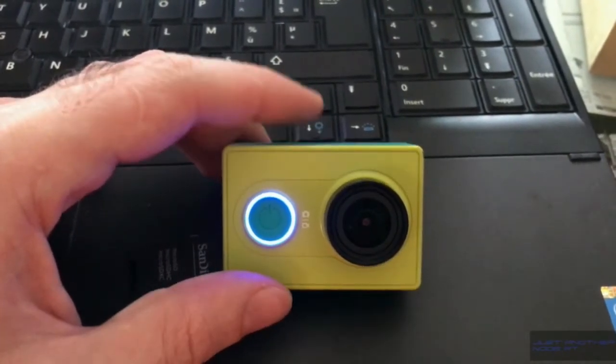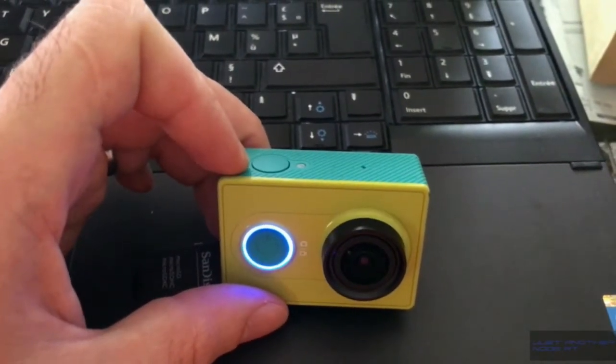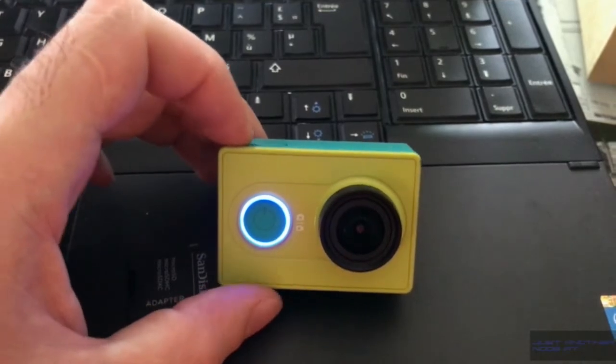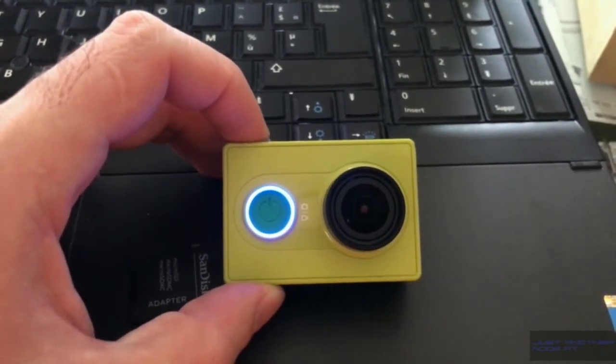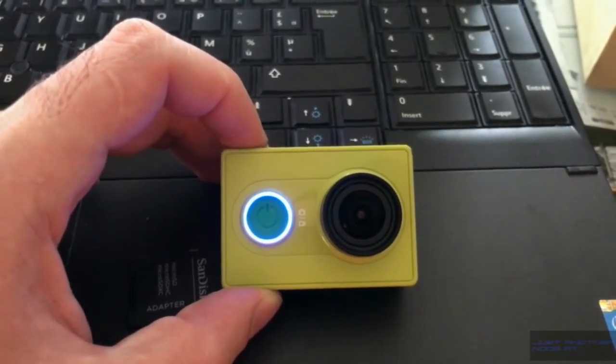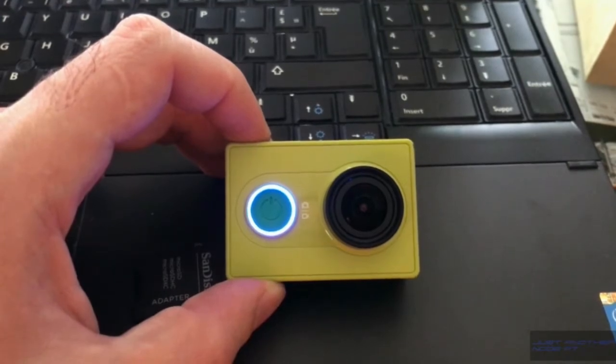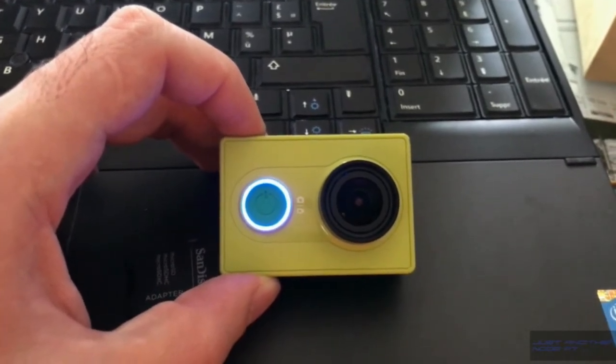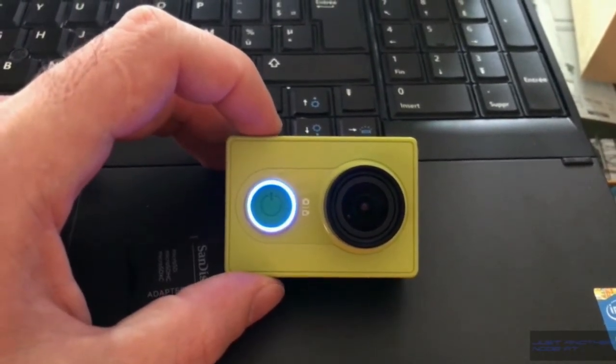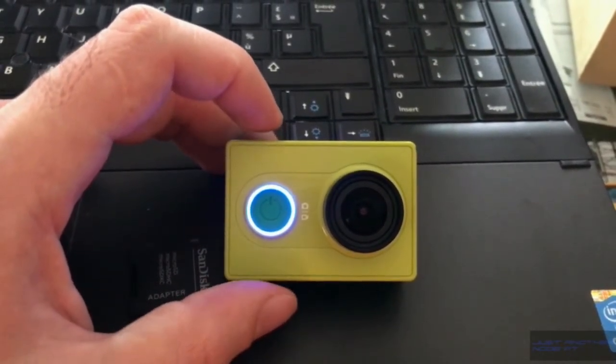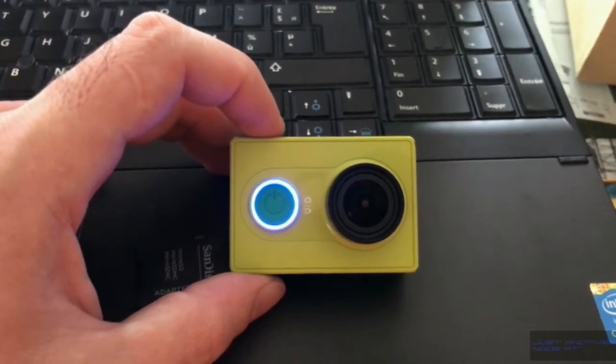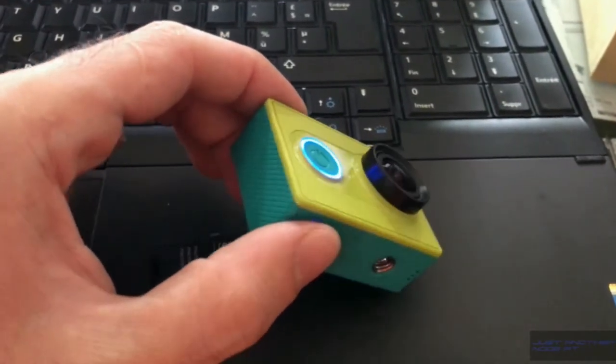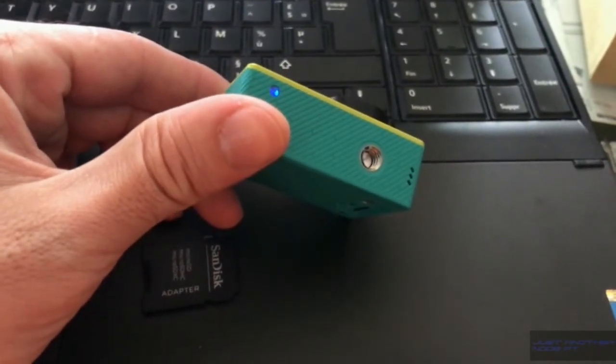camera is ready and the firmware should be version 1.5.6. As you can see, I was a bit surprised that